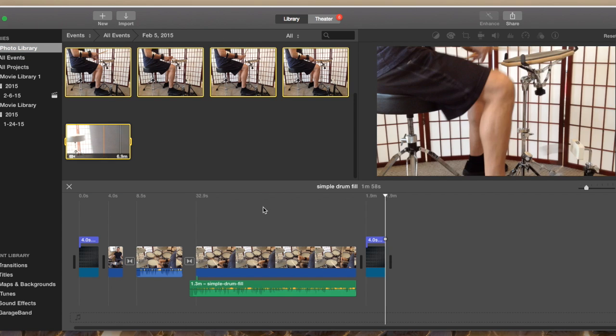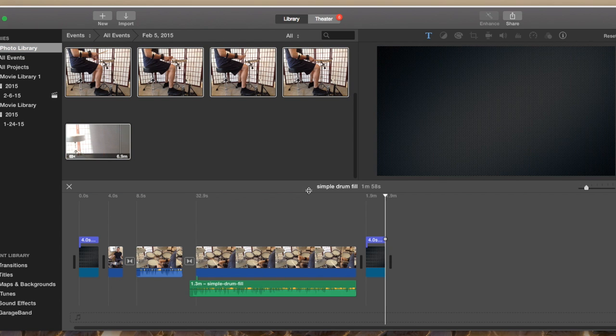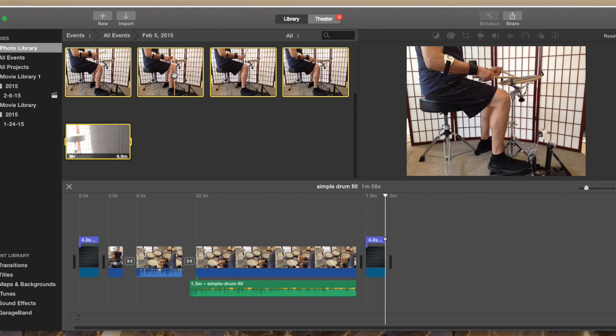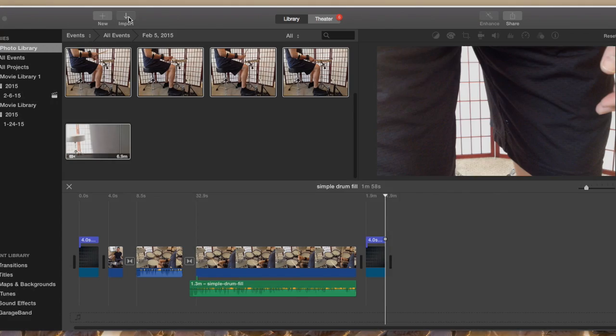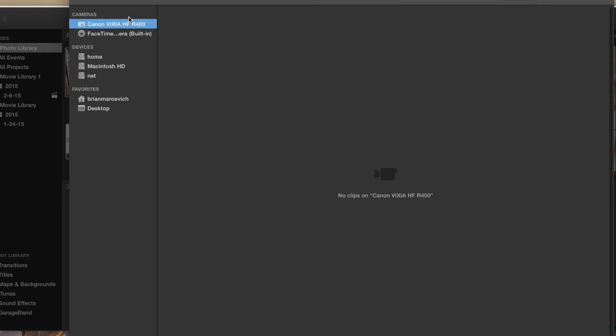Anyway, I'm working on a project, Simple Drum Fill, and all I'm going to do is click Import and go to my desktop.